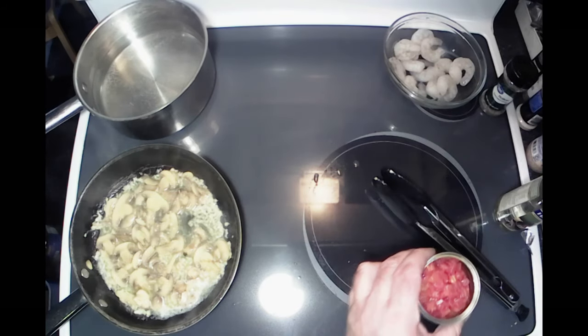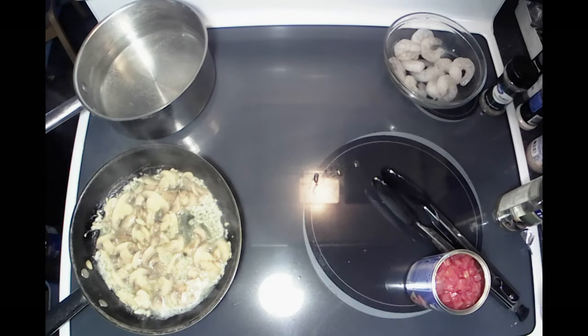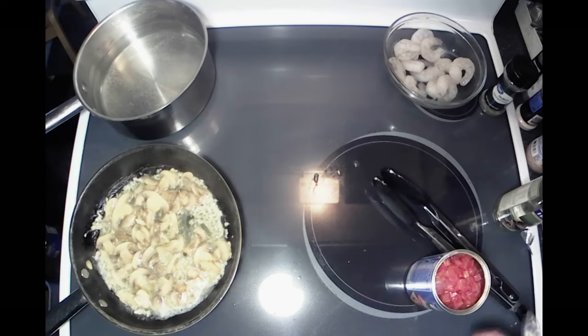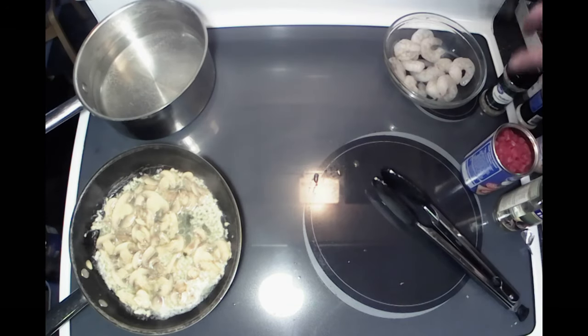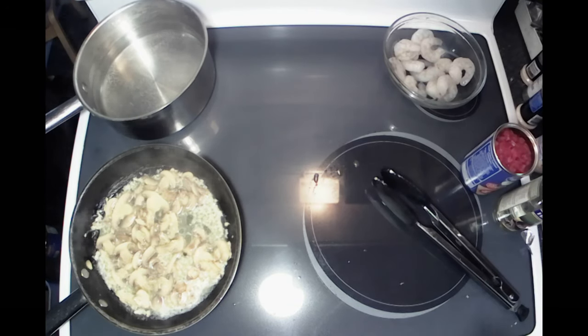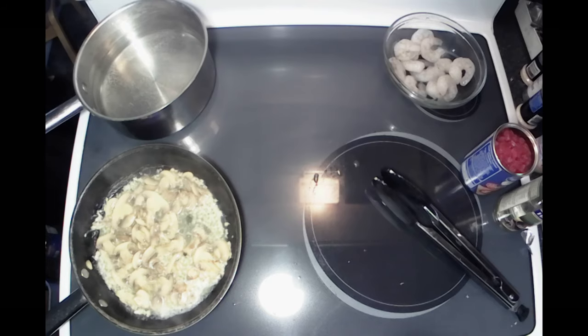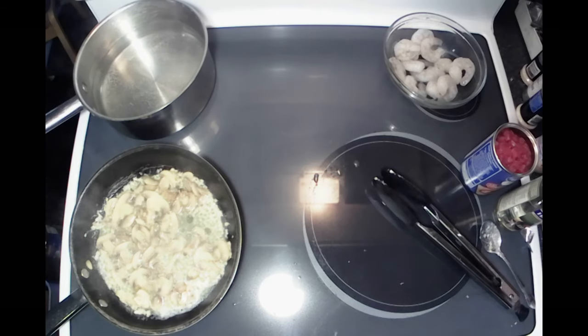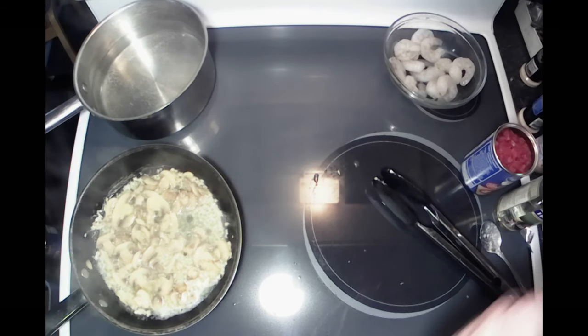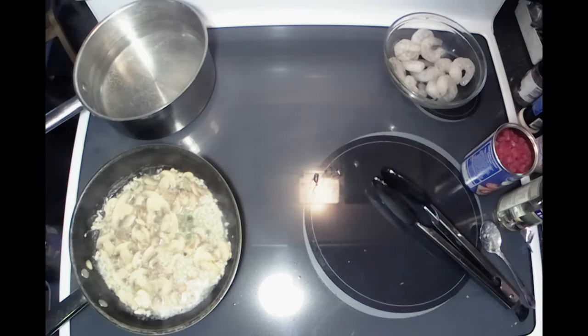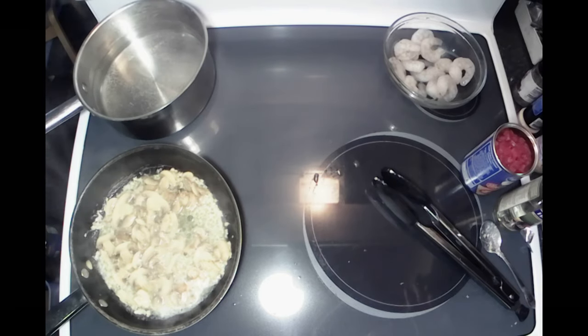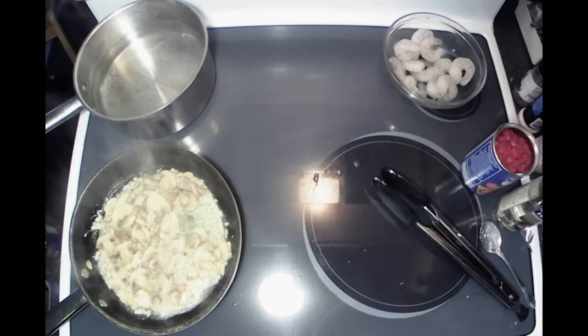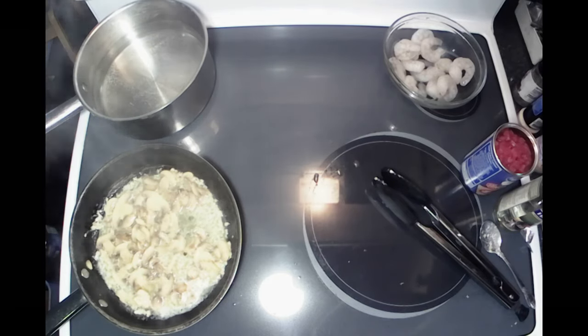Next we're going to add the tomatoes - actually no, not yet, because you don't want to cook the tomatoes down. You just want to warm them up; you don't want them all mushy.